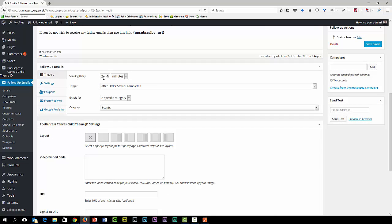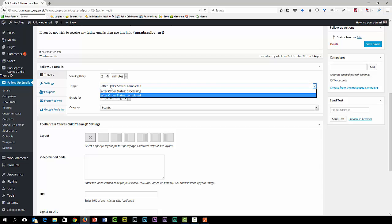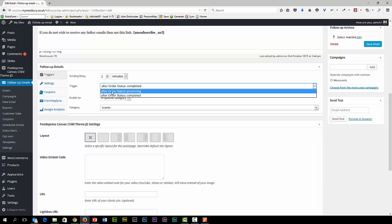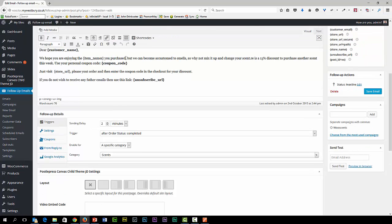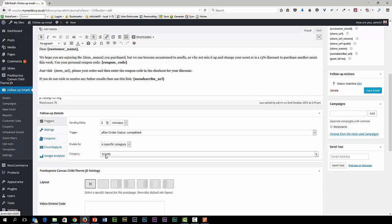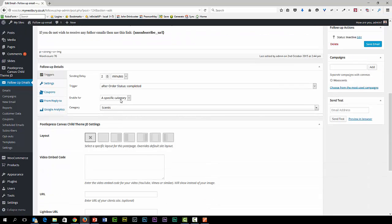We're going to delay it for two minutes, which is not very good but it was to make it easier for me to test and play with. After order status complete or it could have been processing. We can enable for a specific category which is a scents category. So this will only fire off if the purchase includes a product from the scents category. We could have chosen all products or just a specific product.